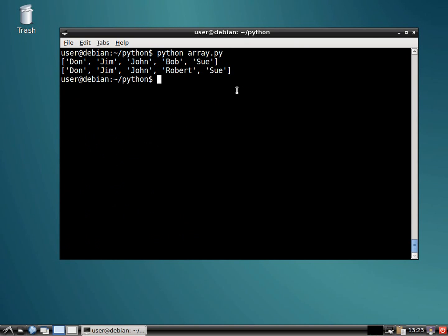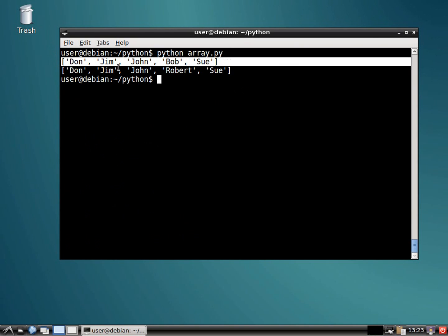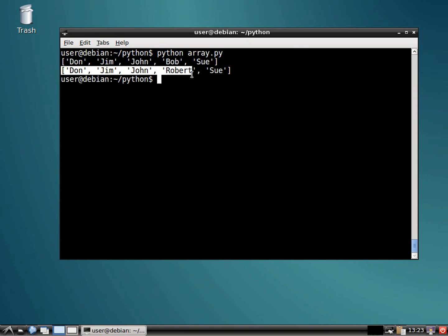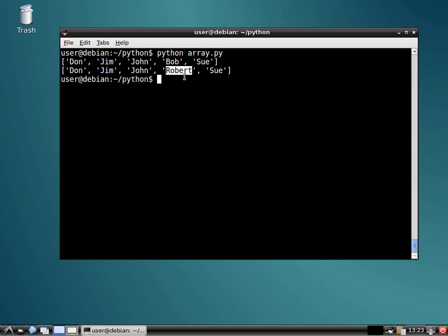Let me clear out the screen. We'll do that again. All right. So we have the initial array or the initial list and we replace the third position with Robert. So now it's Robert.